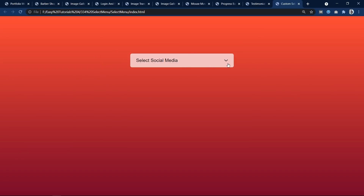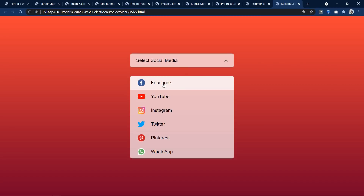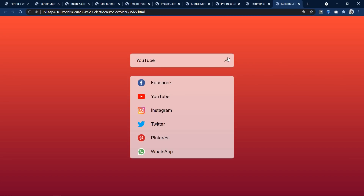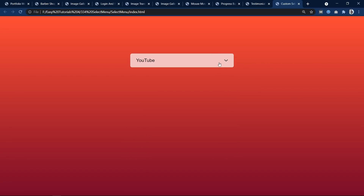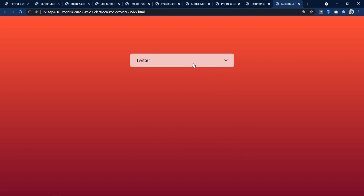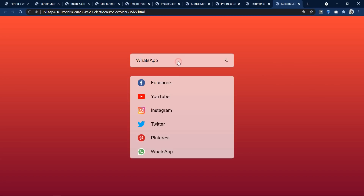Here is a custom dropdown select box. Clicking it opens the options — for example, selecting Facebook highlights Facebook, and selecting YouTube shows the YouTube option with its icon. The arrow icon is also animated, rotating when clicked. This select box is built using JavaScript and the detailed tutorial explains how to make it step by step.